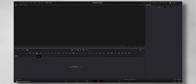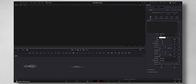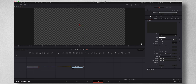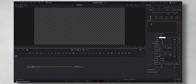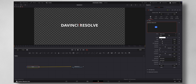You can see this Text tab right here — just click it to add it. Now you can type in your text, whatever you like. I'm going to type in 'DaVinci Resolve.' You can choose your font; I'm going to leave it as Open Sans.